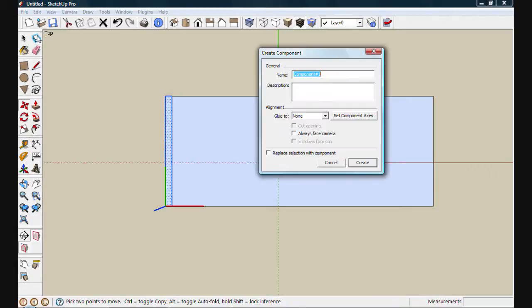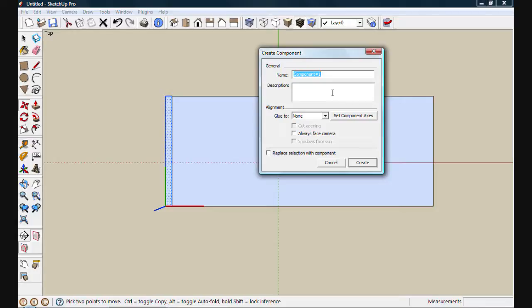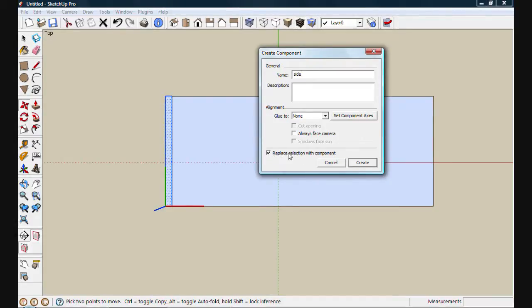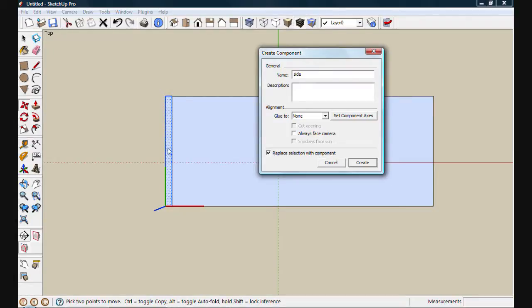And then I'll click on the Make Components tool. This new window will pop up. It's called Create Component. Here we have the opportunity to give this component a name. We'll call it Side. Now before I hit the Create button, I want to make sure that this box here is checked. It says Replace Selection with Component. This box is normally already checked, but in this case it's not because we've only selected a portion of the object.